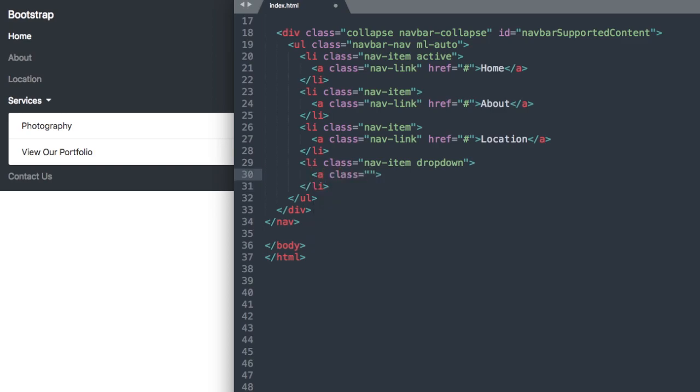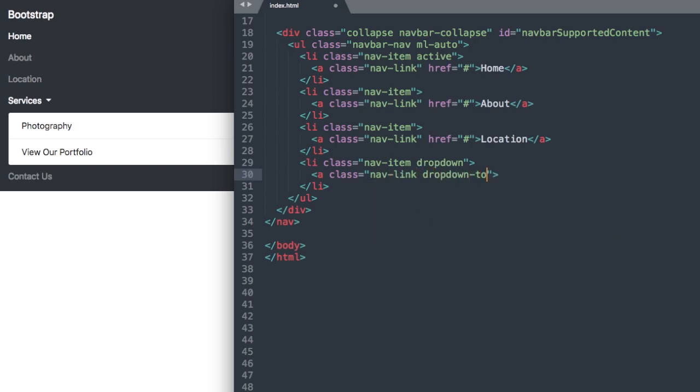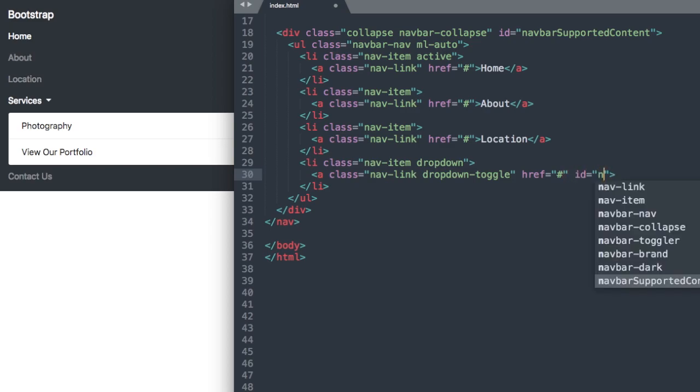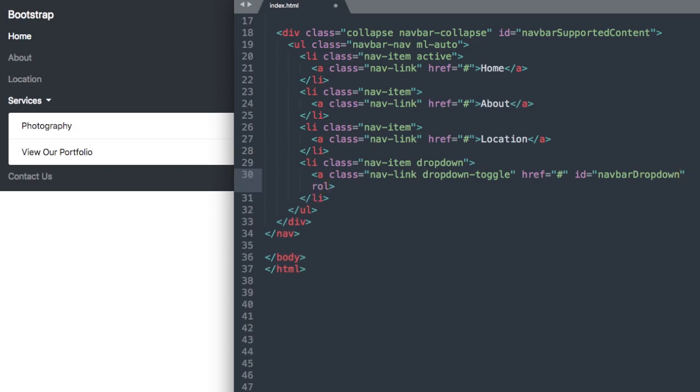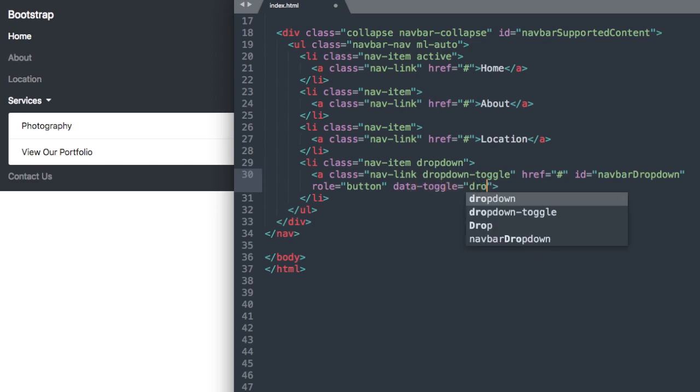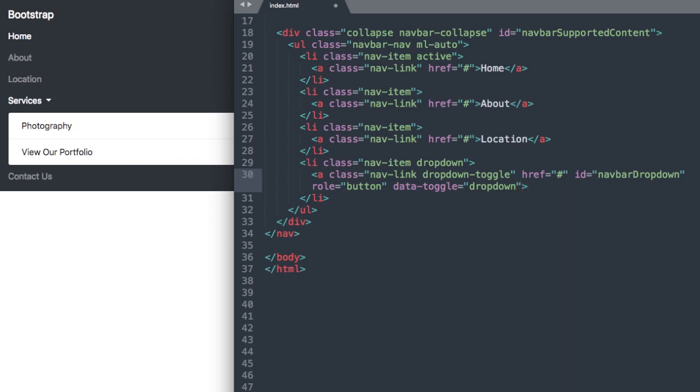We'll say a class nav-link dropdown-toggle, and then we can add our link here so href, I'm going to leave it blank. Then we'll give it an ID called navbarDropdown with a capital D and dropdown. We'll give it a role that we'll just call button and then data-toggle dropdown. Then we can add our services text and close out our link.